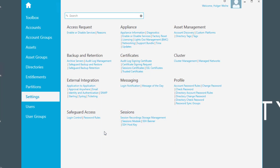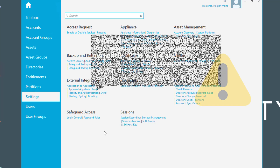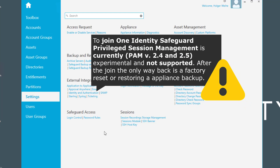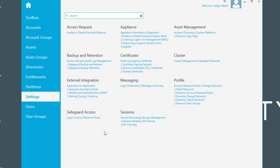The second warning is that once you have enabled the join from the Safeguard appliance to the former Balabit appliance — now called Safeguard for Privileged Sessions (SPS) — there is no way back. The only way back would be a factory reset on the Safeguard hardware appliance, or taking a backup before doing the join and then restoring it to revert the appliance to its original state.